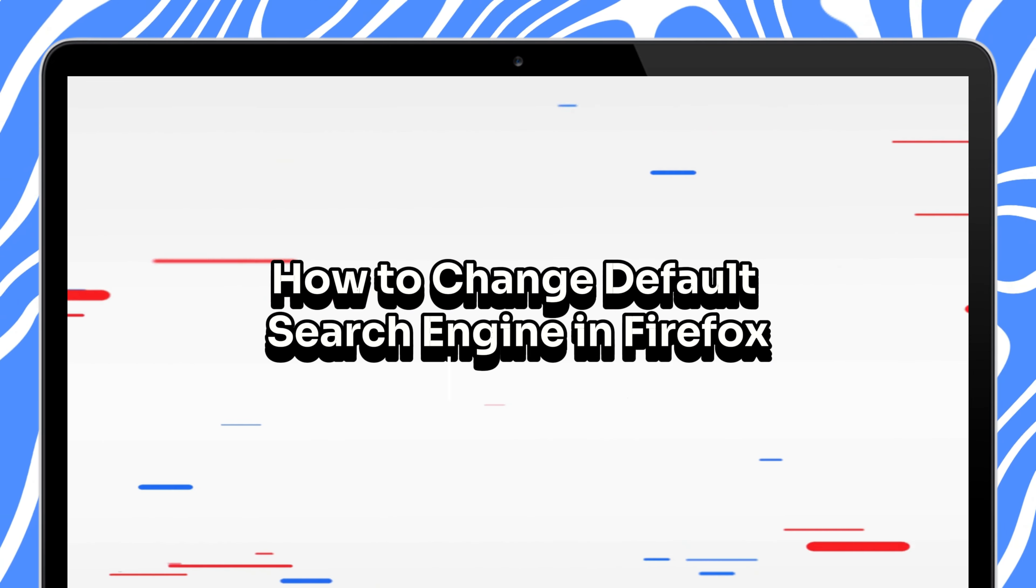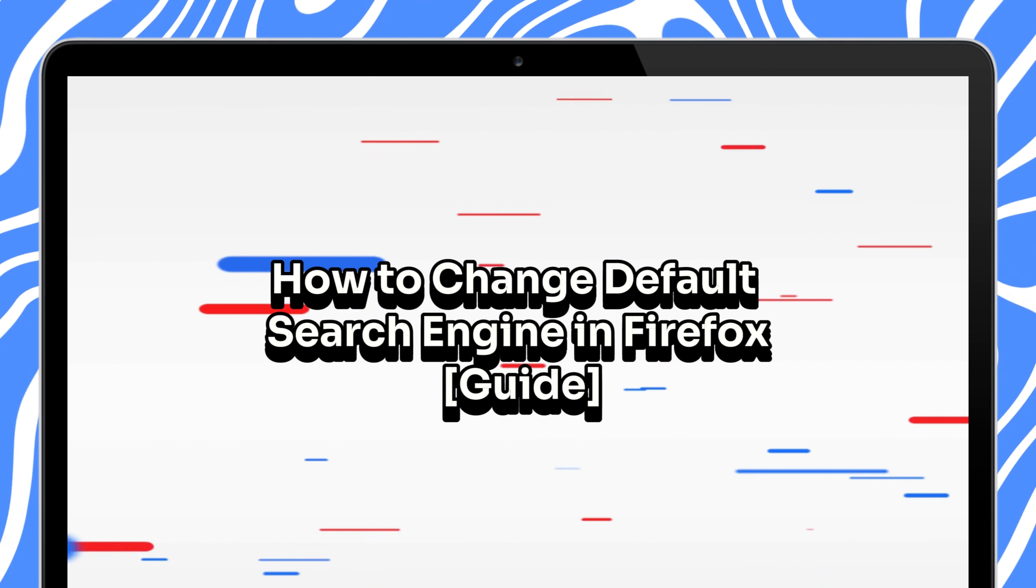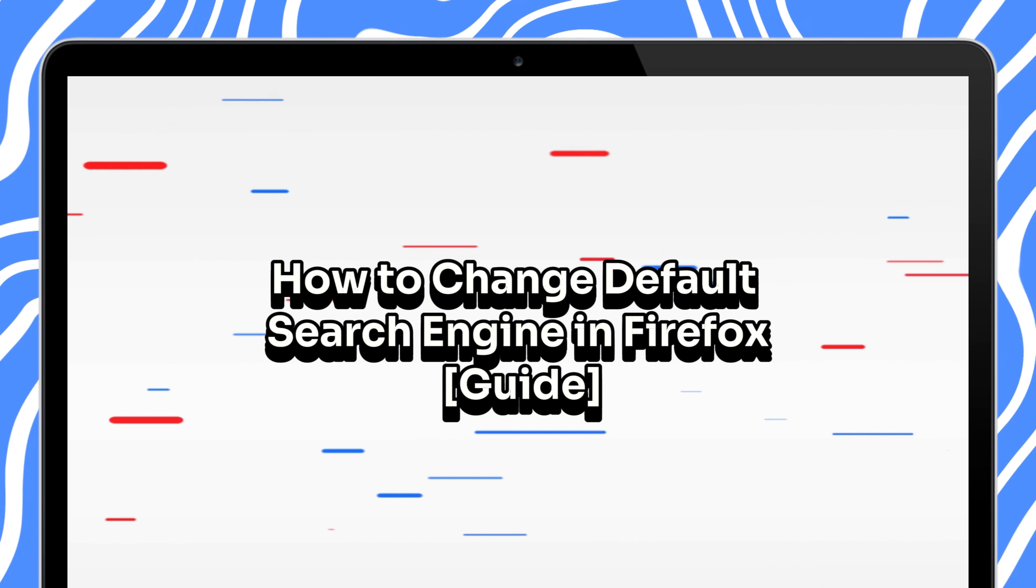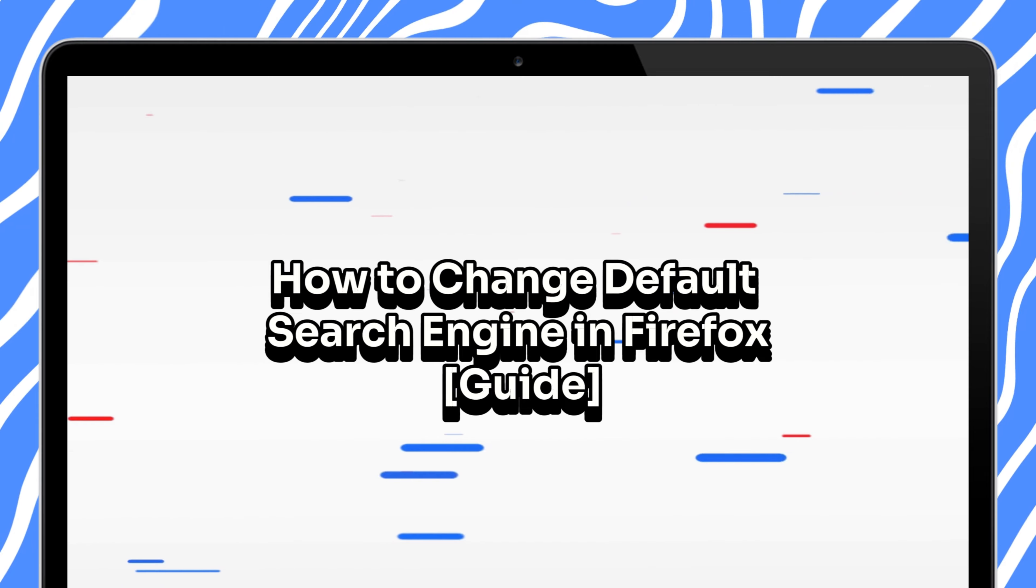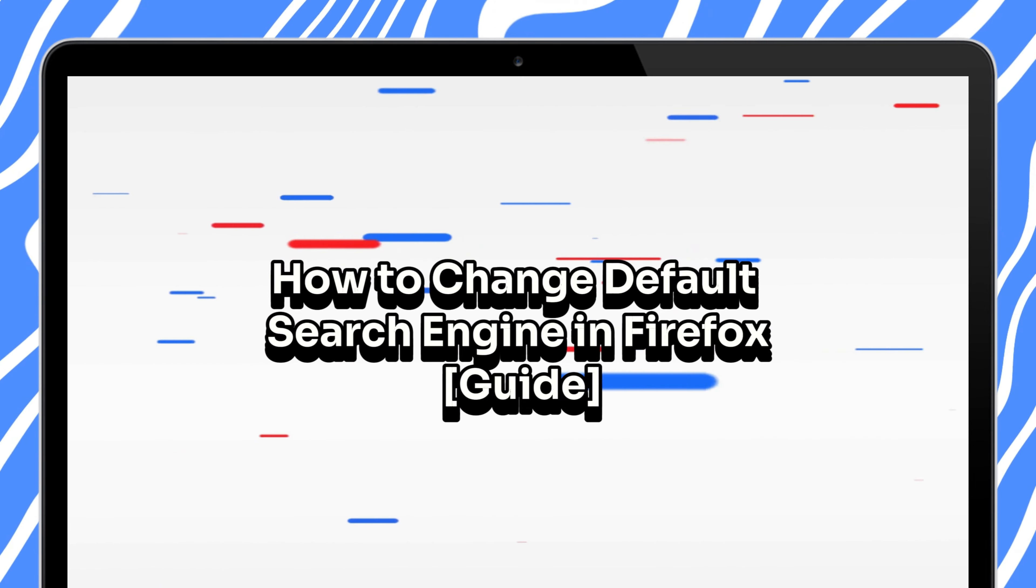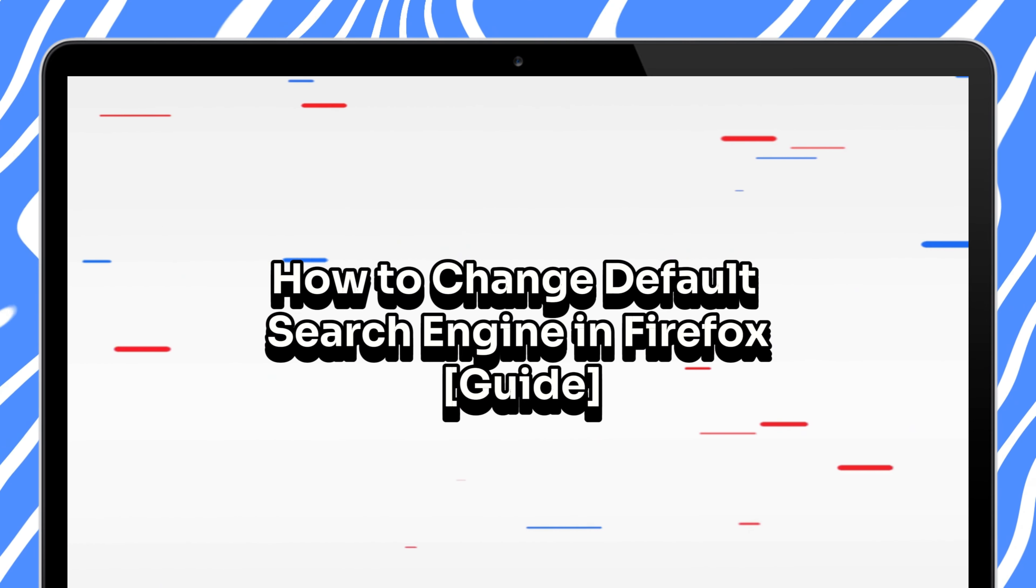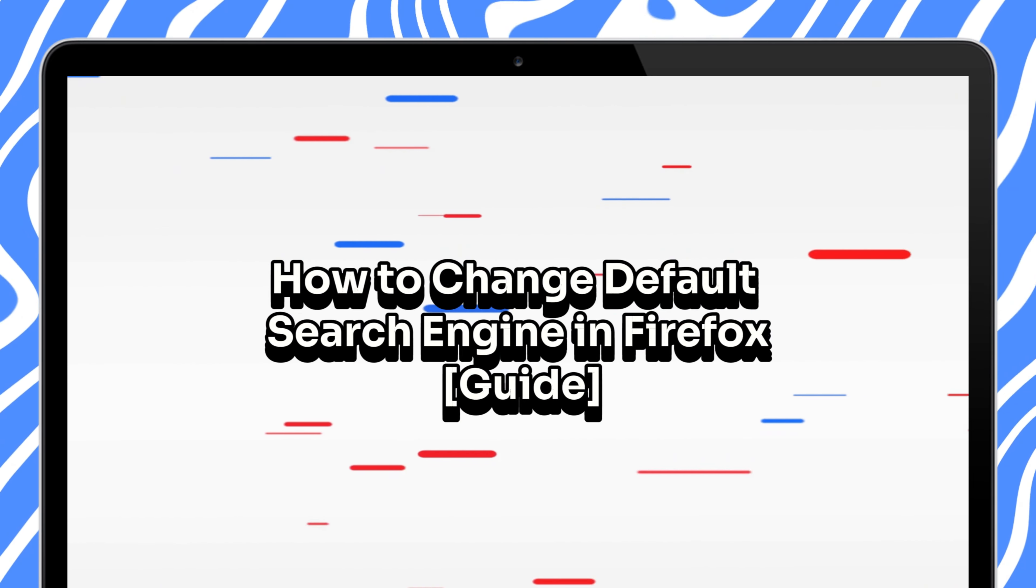Hello everyone, hi Techie here. Today's quick tutorial is on changing your default search engine in Firefox. It's a simple process, so let's dive in.